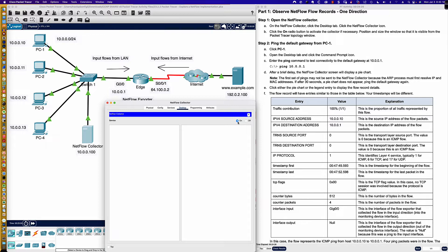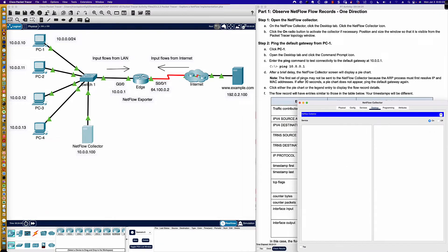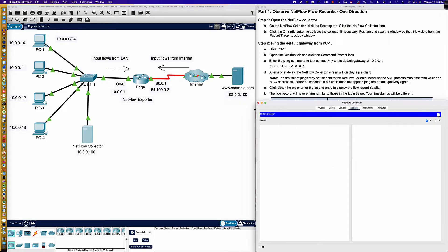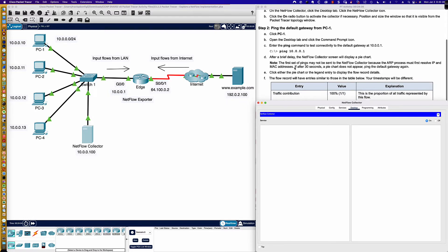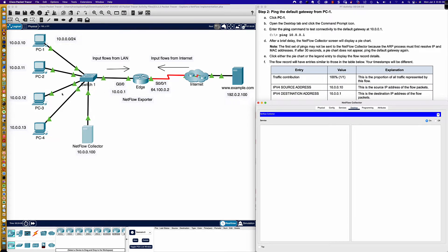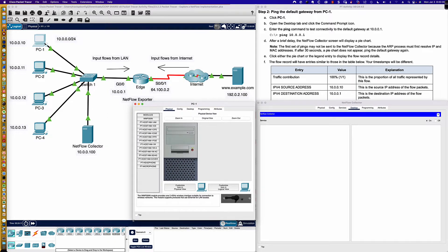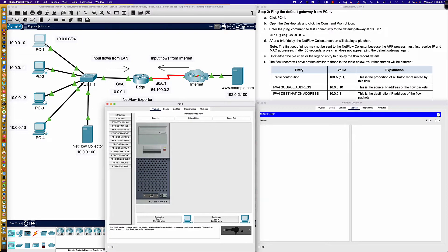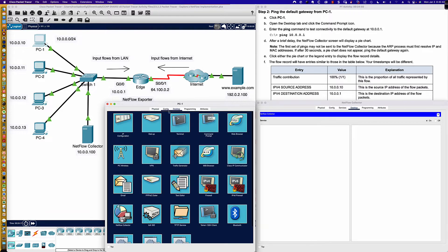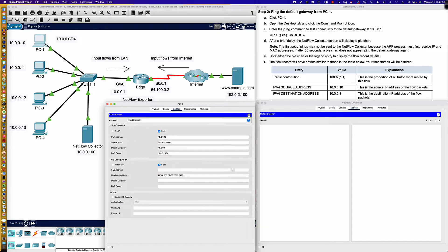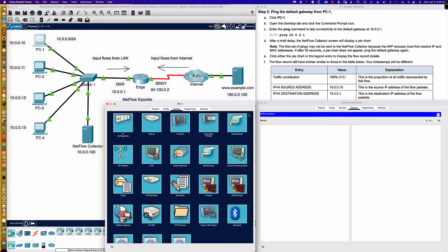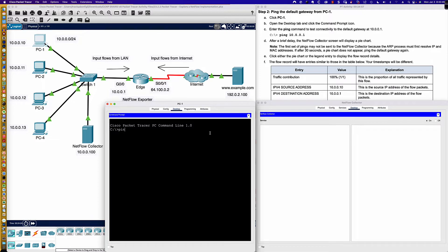Position and size the window so it's visible from the Packet Tracer topology window — let's bring that over here and stretch it out. Then we're going to open PC1 and ping the default gateway from PC1. The default gateway value is 10.0.0.1, which we can confirm by looking at the configuration. So let's go ahead and ping 10.0.0.1.